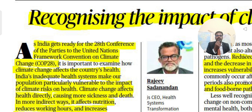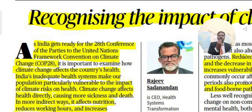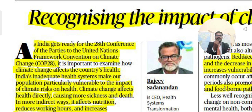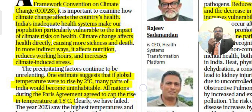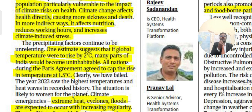India's inadequate health system makes our population particularly vulnerable to the impact of climate risks on health. Climate change affects health directly by causing more sickness and death, and in more indirect ways — it affects nutrition, reduces working hours, and increases climate-related hazards.